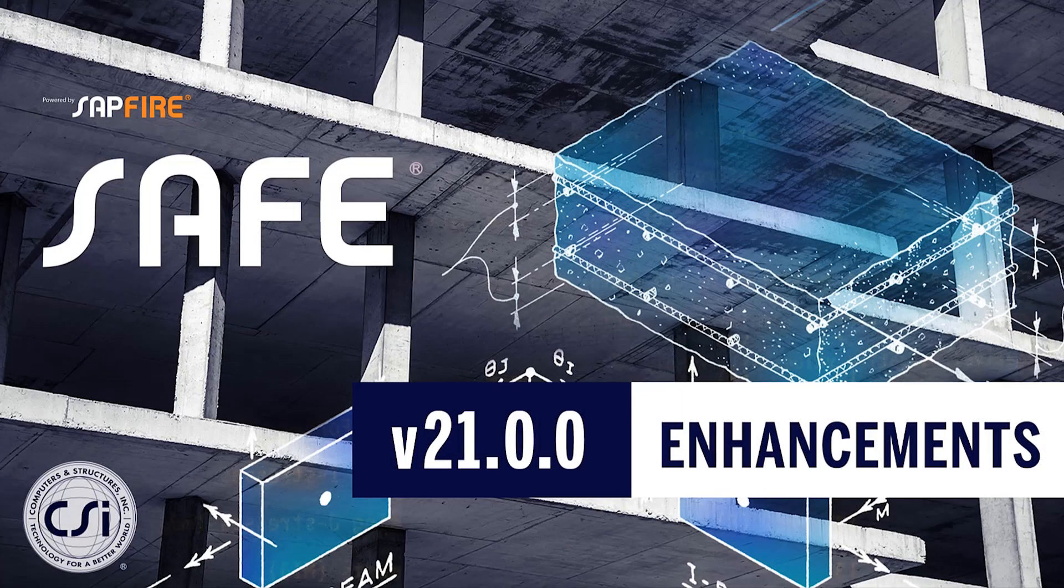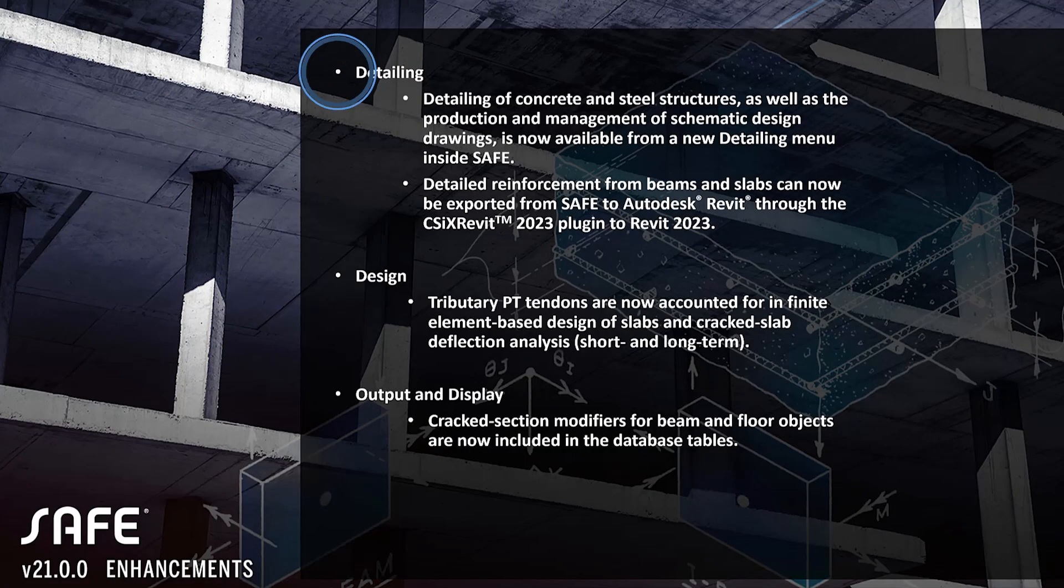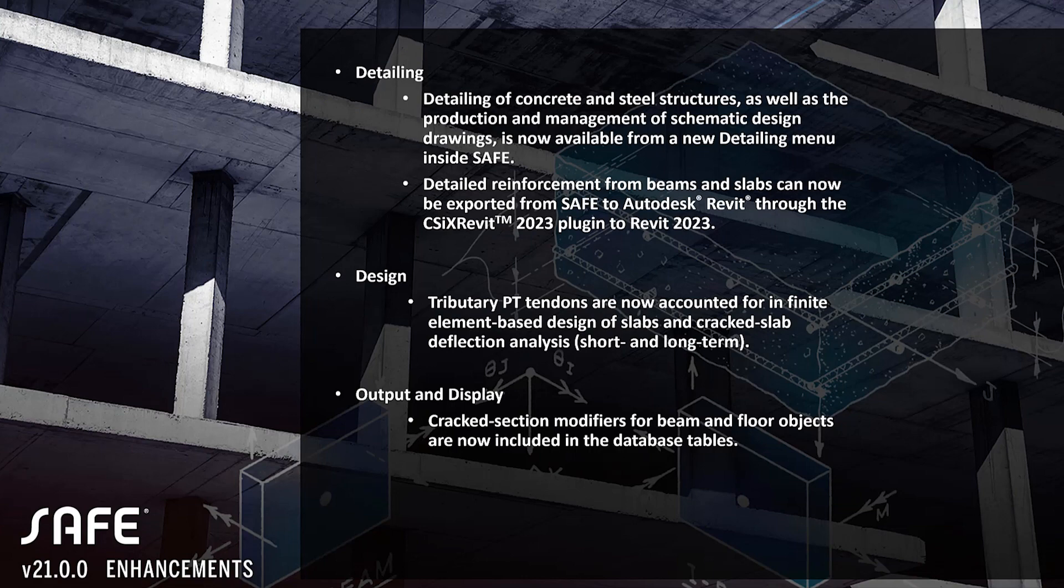In this video I'll discuss the new enhancements included in SAFE version 21.0. Let's take a look at the new enhancements. Detailing of concrete and steel structures, as well as the production and management of schematic design drawings, is now available from a new detailing menu inside SAFE.